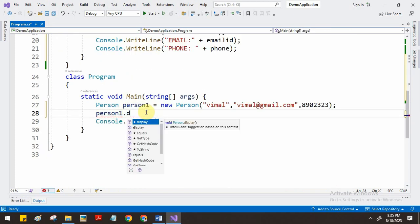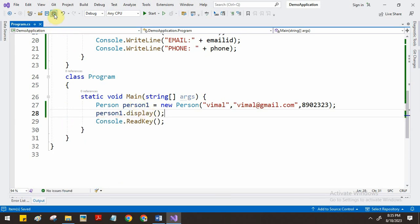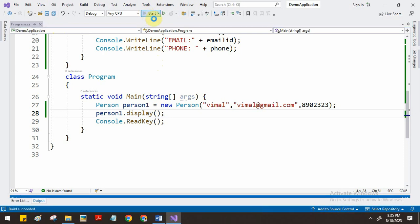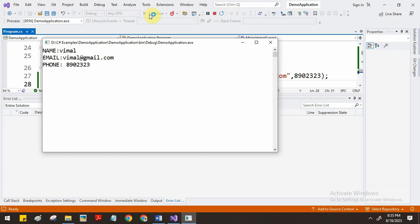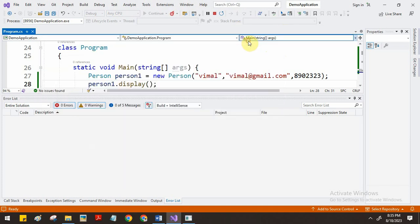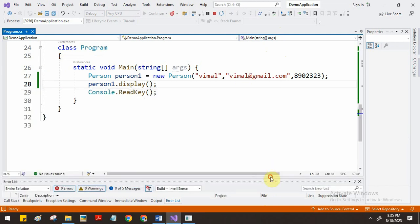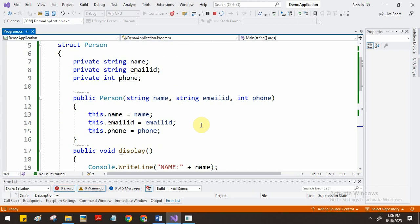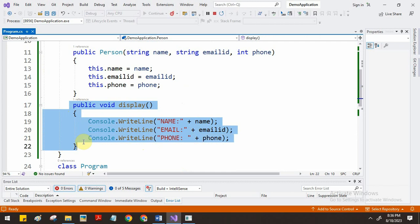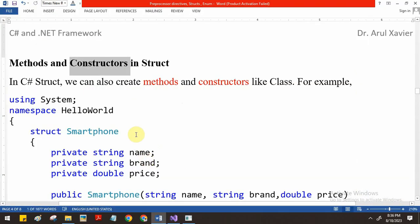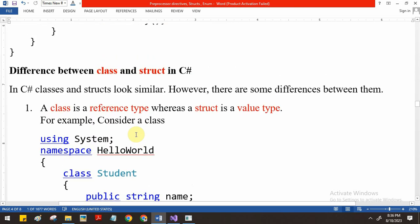After storing the data we call the display function to see the details. The output shows vmail and vmail@gmail.com - the data stored through the constructor and accessed through the method. So what we have to understand is: structure is similar to a class, but the difference is struct is a value type and class is a reference type. In a structure, just like a class, we can have constructors and methods.